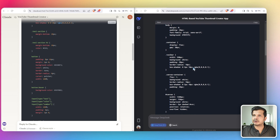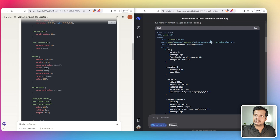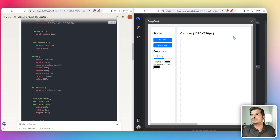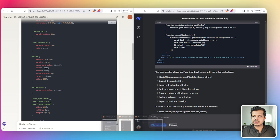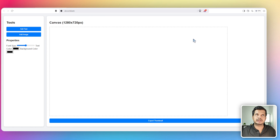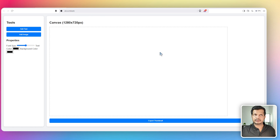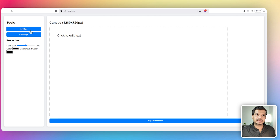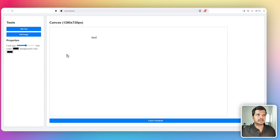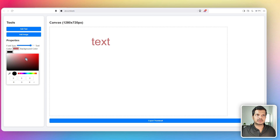I'm going to copy the output from DeepSeek, go to codeviewit.com, paste the code, and preview it in full screen. This is the output from DeepSeek R1. There is an option to add text — I can move it around, change the font size, change the background color. I can also import an image and move it around. The canvas area looks good.